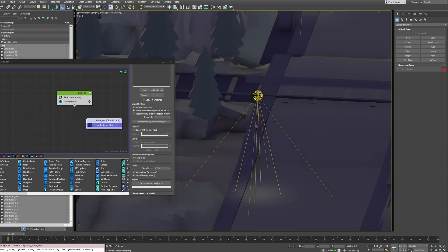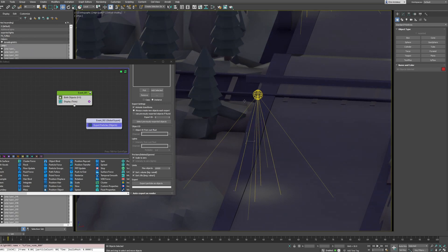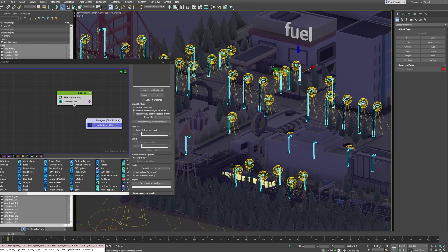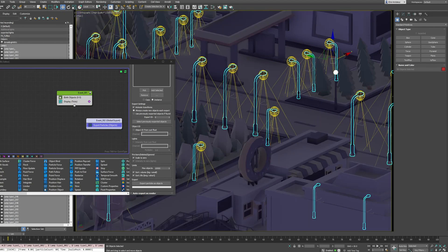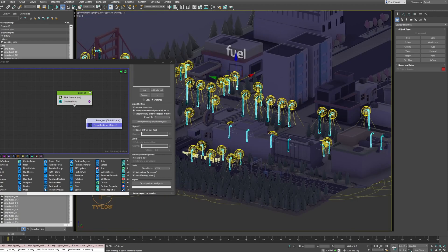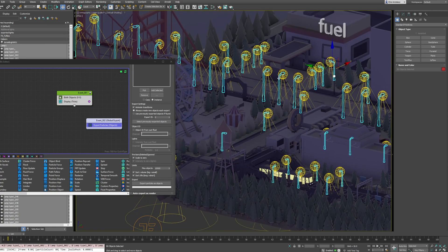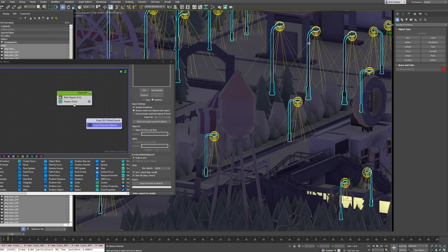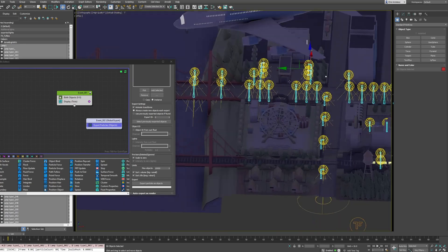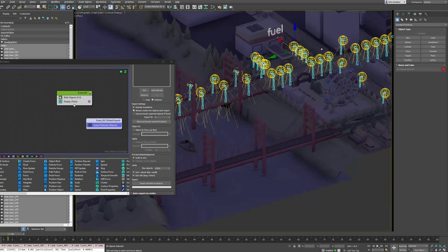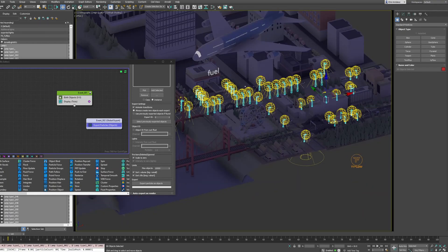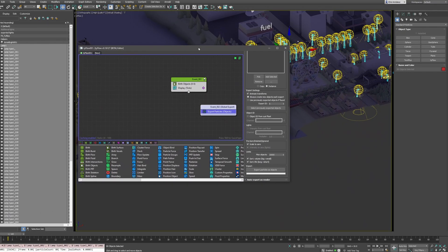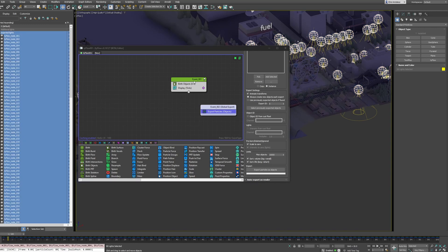Now we have lights everywhere and it's awesome. Even if the lamps are rotated or scaled differently — you can see some are bigger because they are scaled automatically and they adapt to each other. That's awesome. If you need to make any change you can come back and export again. But you can also delete all these exported lights.